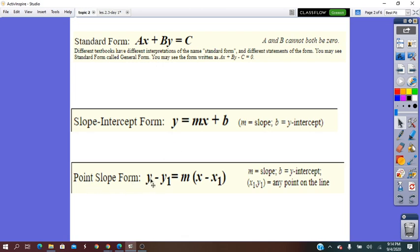And the point-slope form uses the slope and any point from the line, but not the y-intercept.